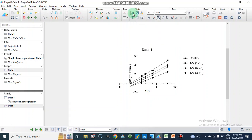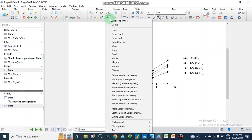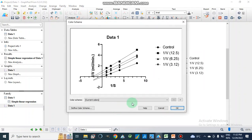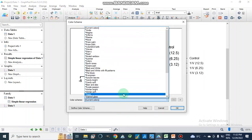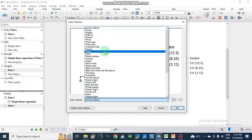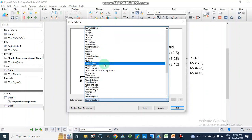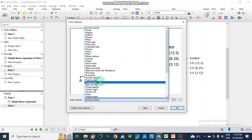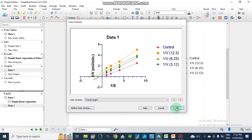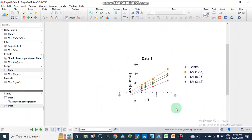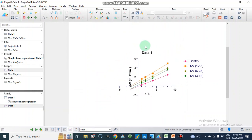Now I am going to change the color scheme. We go to More Color Schemes and I am going to select Candy Bright — I like the Candy Bright color scheme. After applying this, our graph now clearly represents our uncompetitive type of enzyme inhibition.